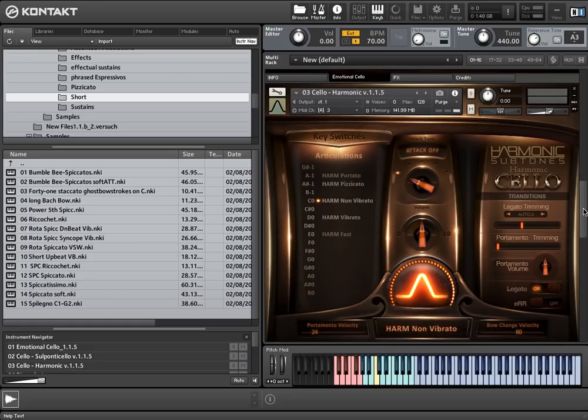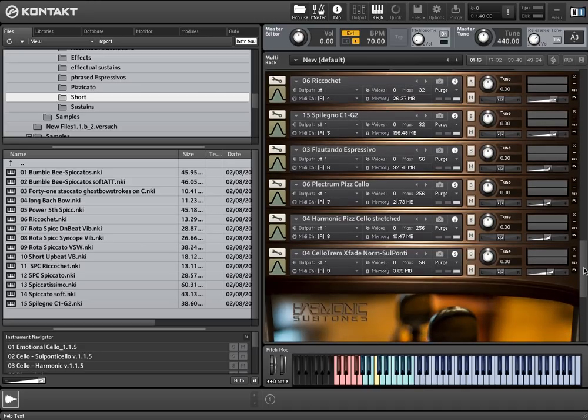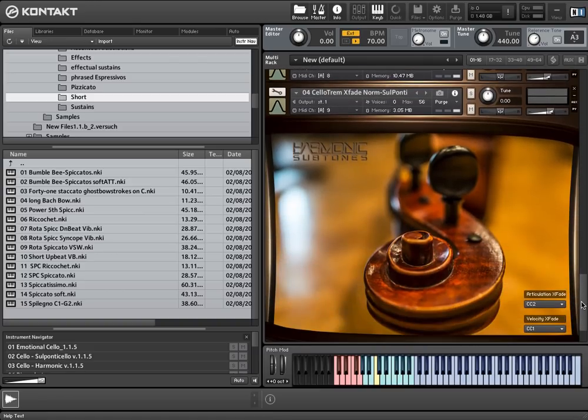Besides the masterpatches, you will find a bunch of non-legato keyswitch and single patches. Some of the articulations that you'll find there aren't included in the masterpatches, so be sure you have a look at them—you might be surprised.